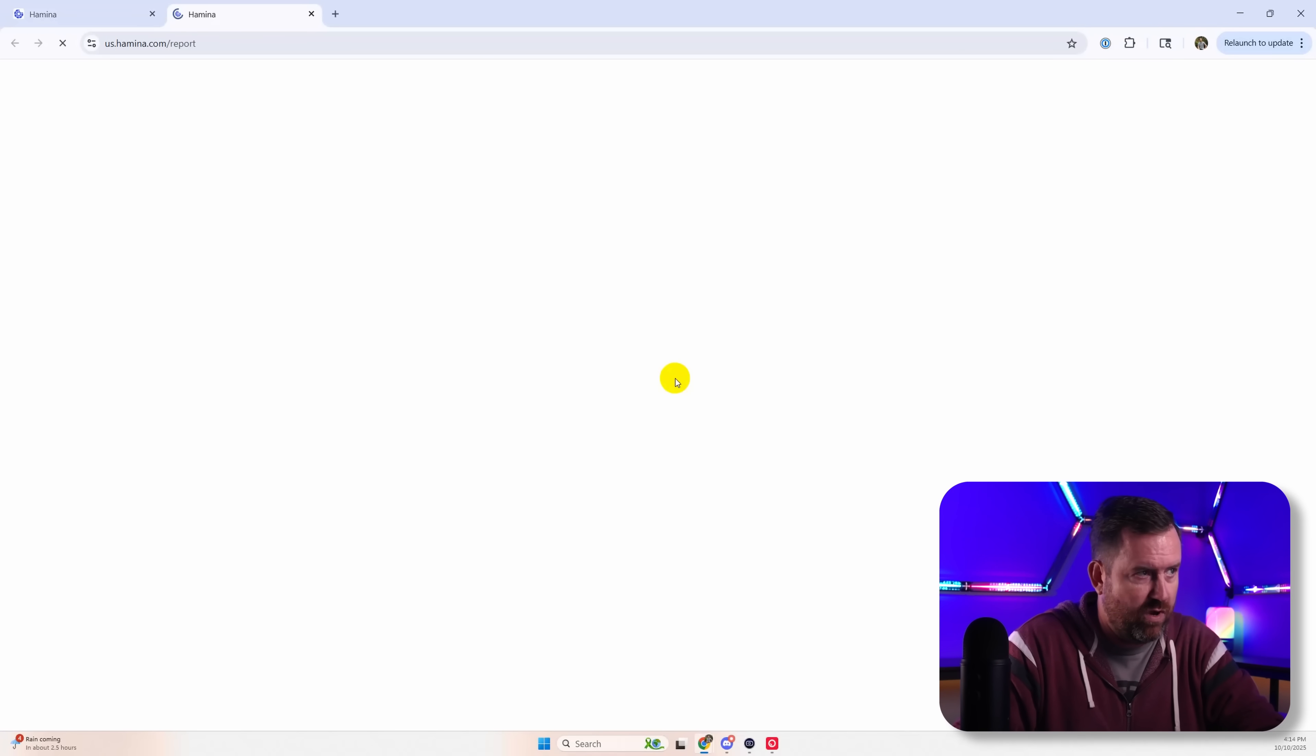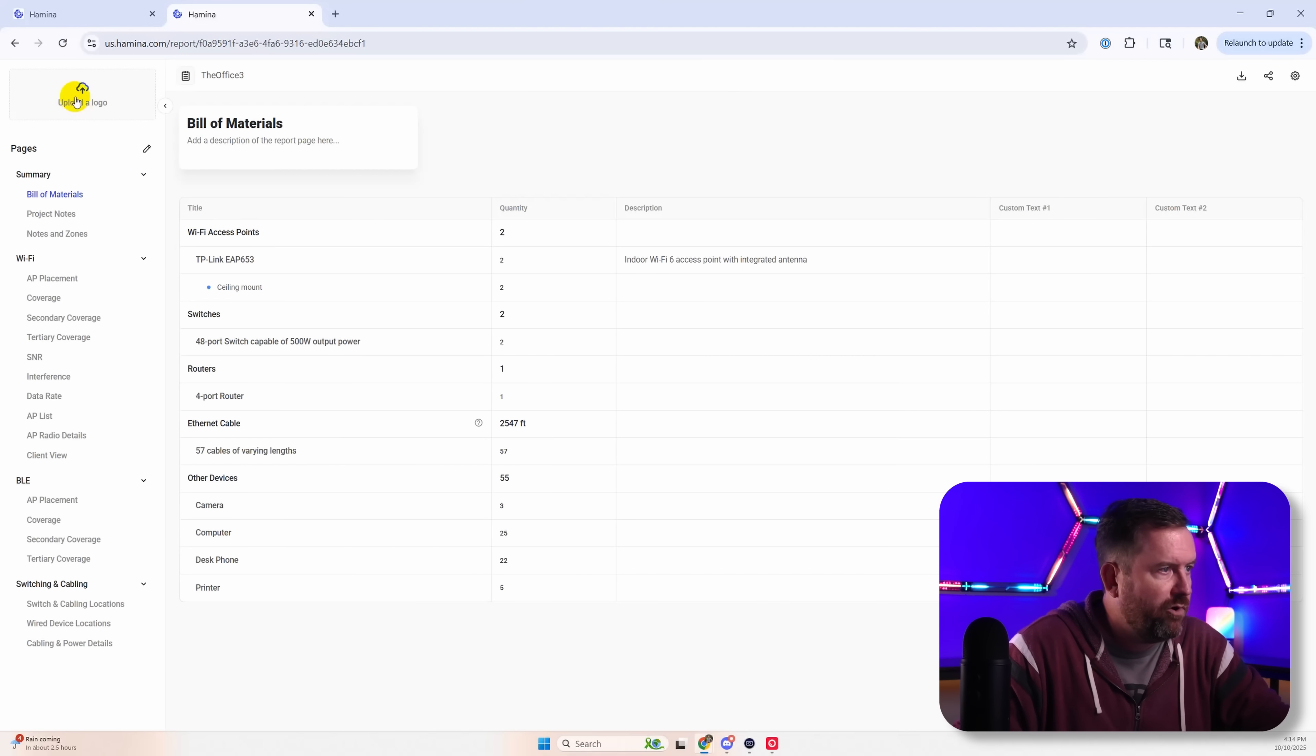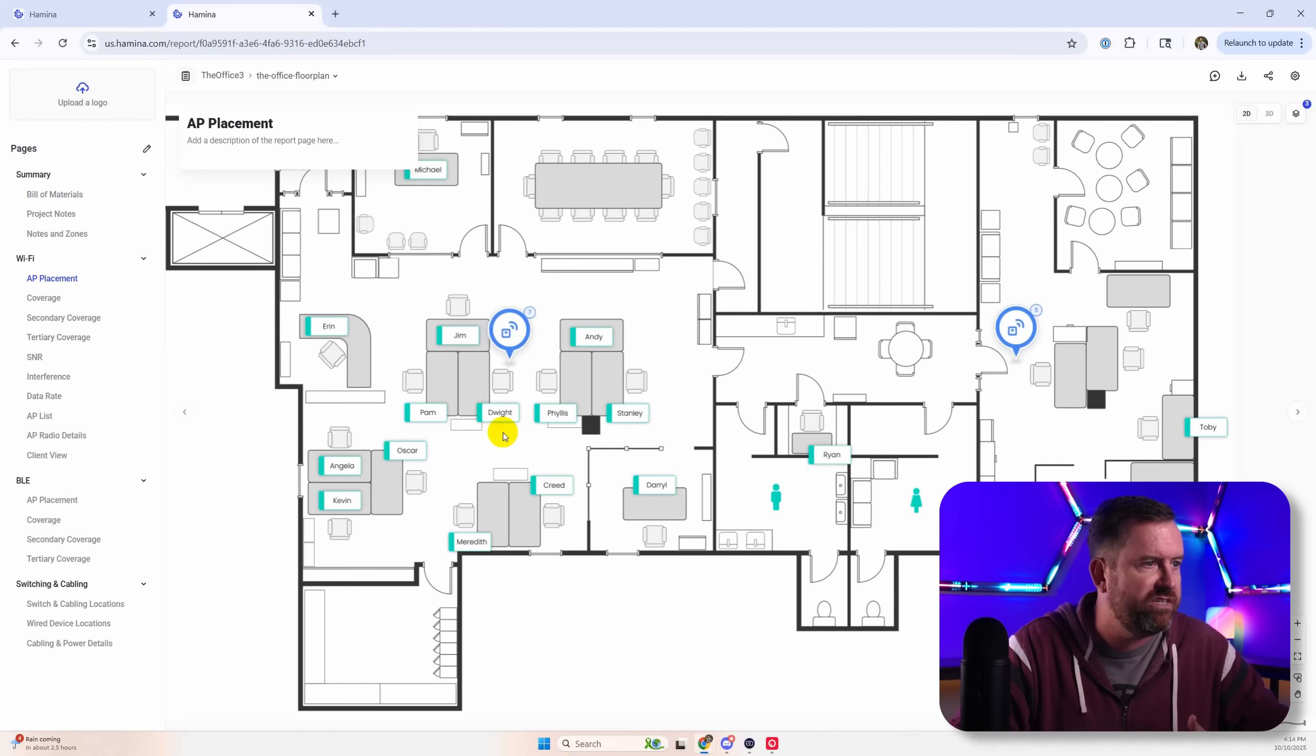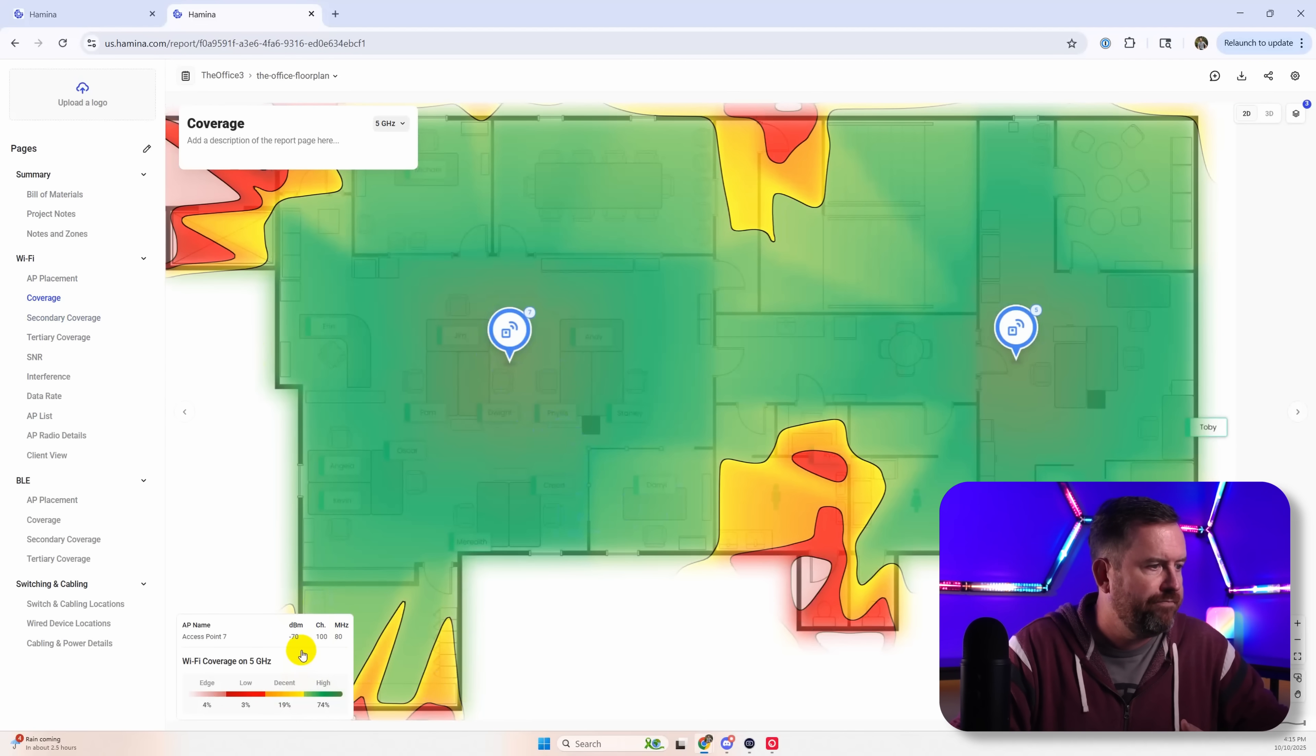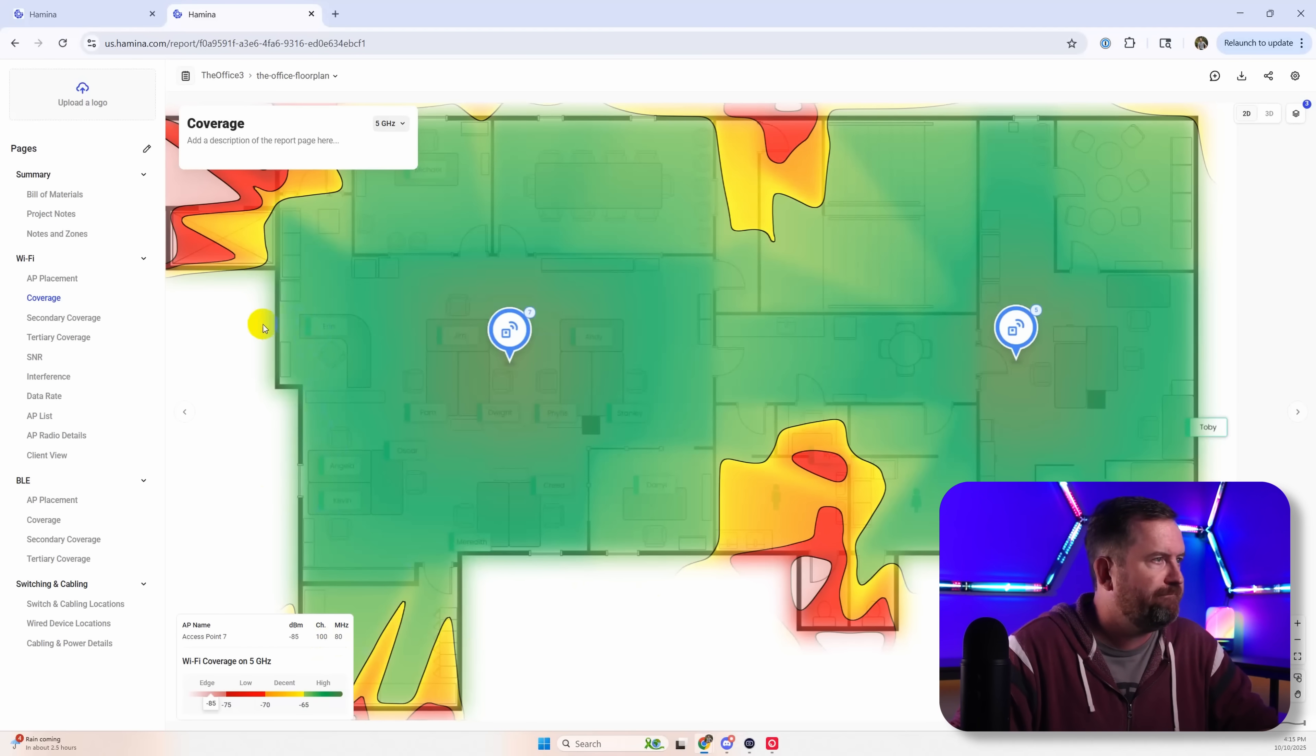And we can also create a report that we can actually share with the customer and upload our logo. And then they actually get a live view where the customer can actually come in here and also see the wireless coverage. So the customer can actually see the different 5 gigahertz and 2.4 gigahertz coverage as well, because you're sending them a live link that shows them all of this.